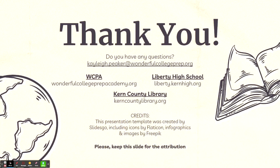All presentations, slides, and templates used in this presentation were created by SlidesGo, including icons by FlatIcon, infographics, and images by FreePic.